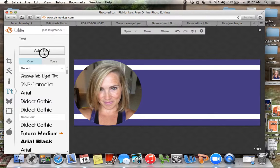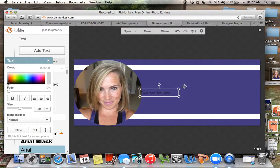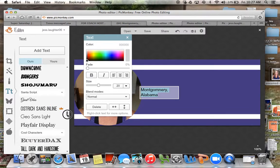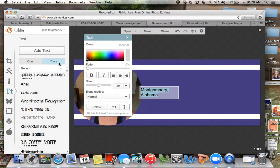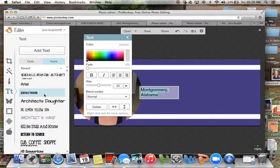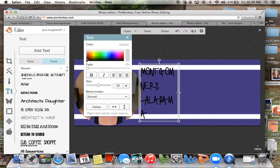So now I want to do some font. I'll do 'Super Saturday' — Montgomery, Alabama. Now there are two different ways you can do font. There are the stock fonts, and then you can click on 'Yours.' A lot of these are ones that I've downloaded from dafont.com — D-A-F-O-N-T.com. I've downloaded a lot of these because I really like having a wide range of fonts.